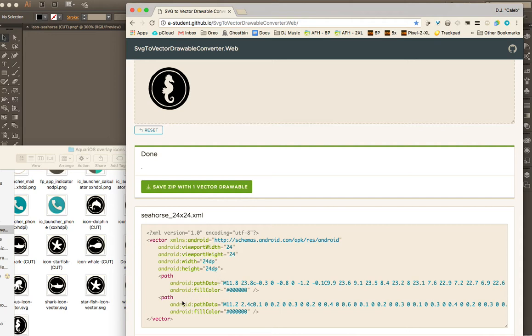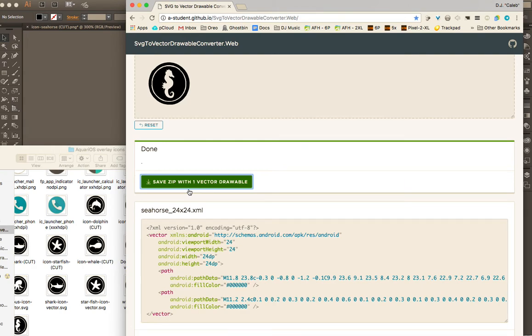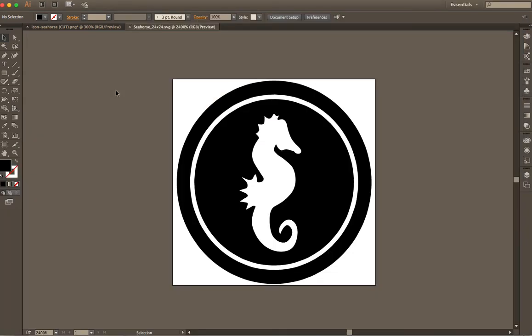And I think that should be about it. Pay attention to your fill colors. So that'll be it. Anyways, you can just save it and boom. Okay. Hope that helped. Thanks.